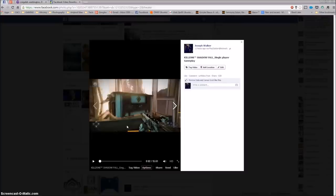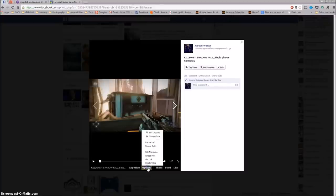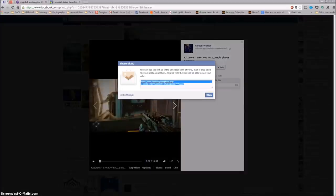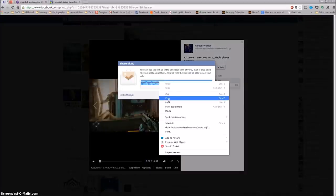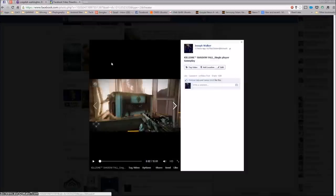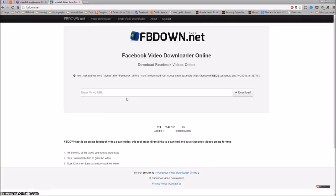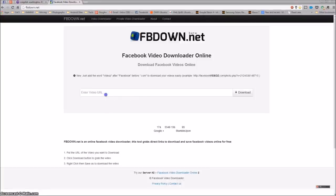This is a video I have on my Facebook. I just go right here to options, click get link, and copy it. Then you just go back to fbdown.net and paste the URL in there.